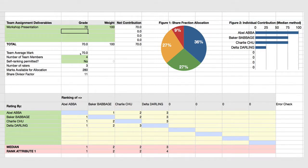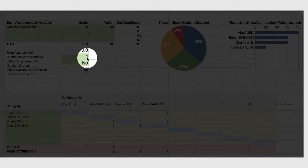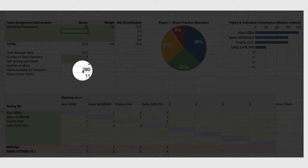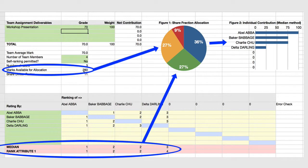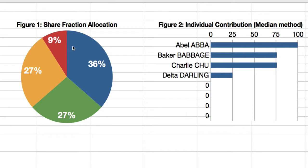How the method works: the team mark of 70 is multiplied by the number of team members to give a total of 280 marks available for allocation. These 280 marks are allocated to each team member according to figure 1, the share fraction allocation. The top-ranking student gets 36%, the middle two students get 27% each, and the lowest-ranking student gains 9% of the marks. These percentages are applied against the total marks available, giving the marks allocated in figure 2.